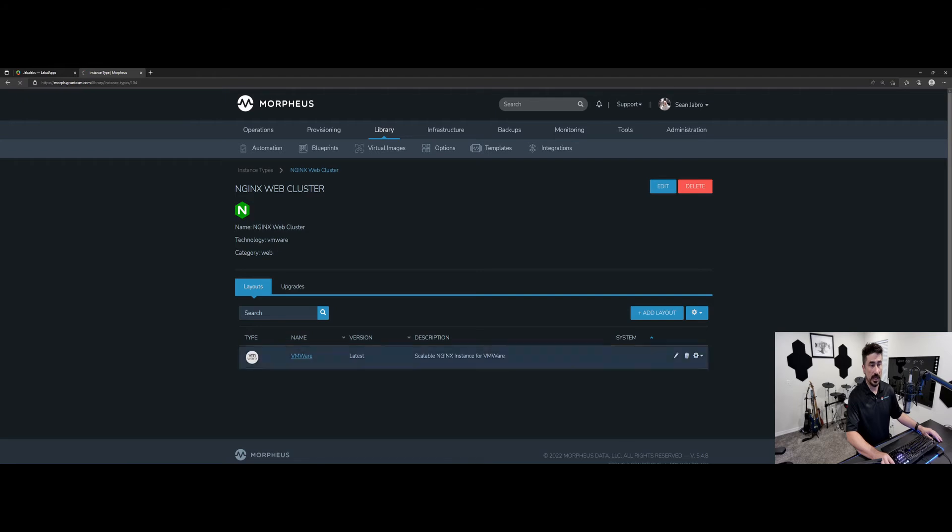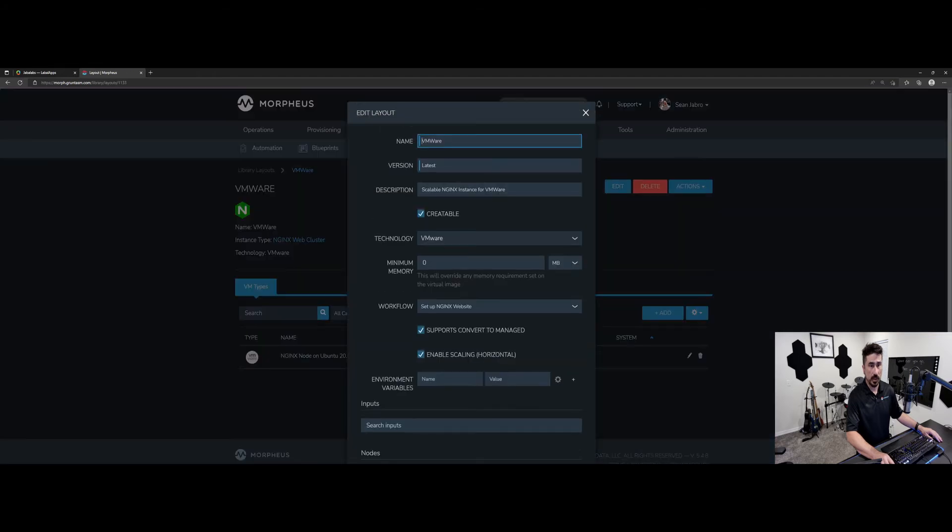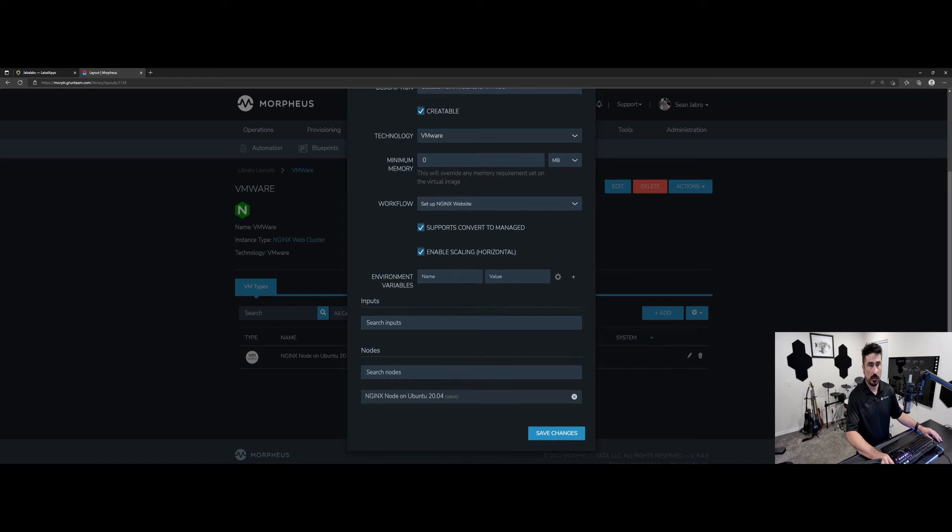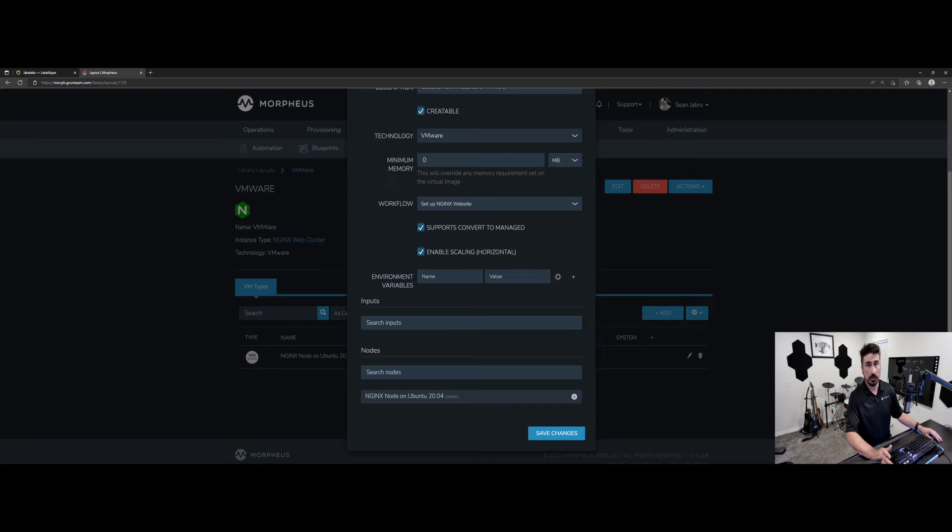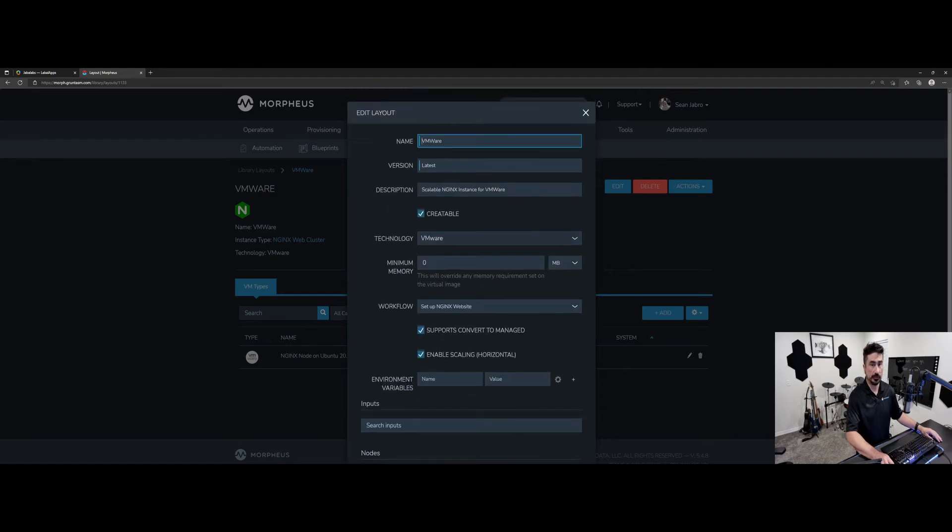In our layout, we'll click into this, and you'll see we've got a workflow in here to set it up, and it's a couple of Ansible tasks to do a few things. Enabled scaling so that when the instance hits a certain threshold of memory utilization or CPU utilization, it will actually scale it out. And then our node here.